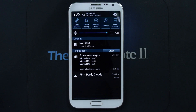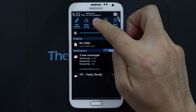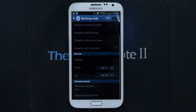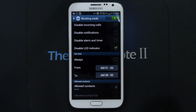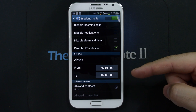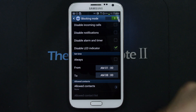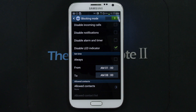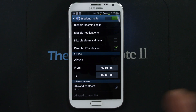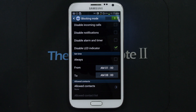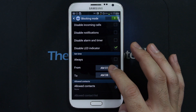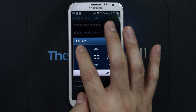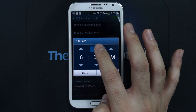In your notification bar, just long tap on blocking mode and let's enable it. I want to disable the LED indicator for a specific amount of time. I think between 1 a.m. and 8 a.m. I don't need to see that LED notification light, so that's when I have it on. But for testing purposes, I want to set it to 6:25 p.m.